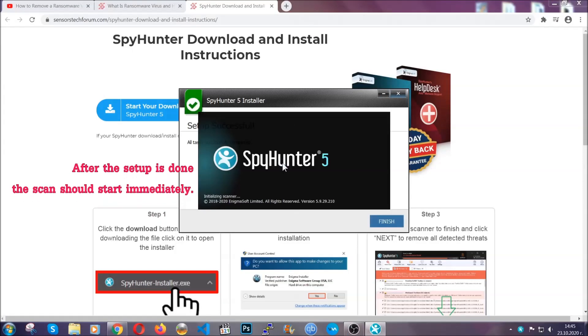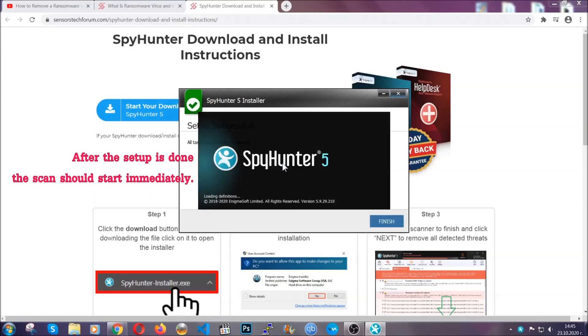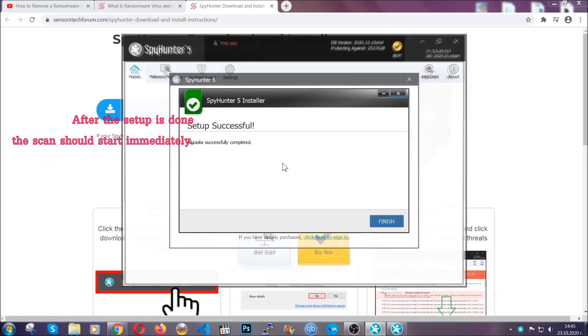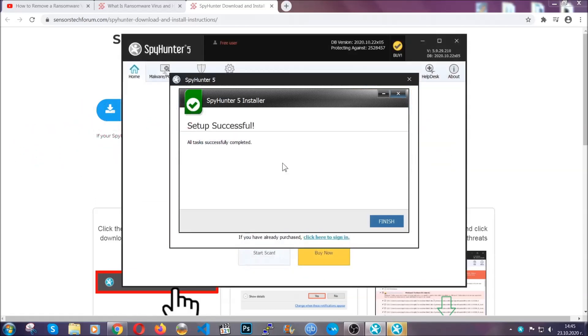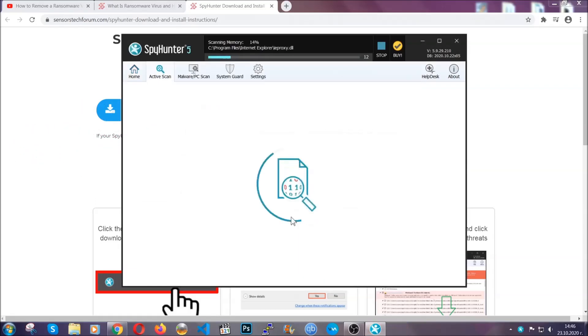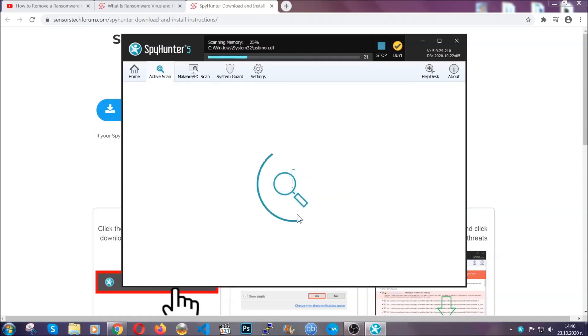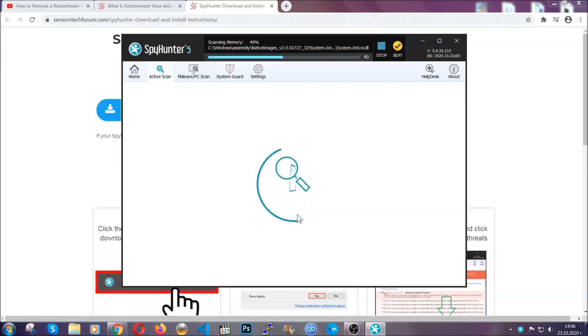When the install is finished, the scan should start immediately. All you have to do is click on finish and wait for the scan to complete. It's going to detect any cookies, malware, adware, objects that are tracking you and so on and so forth.